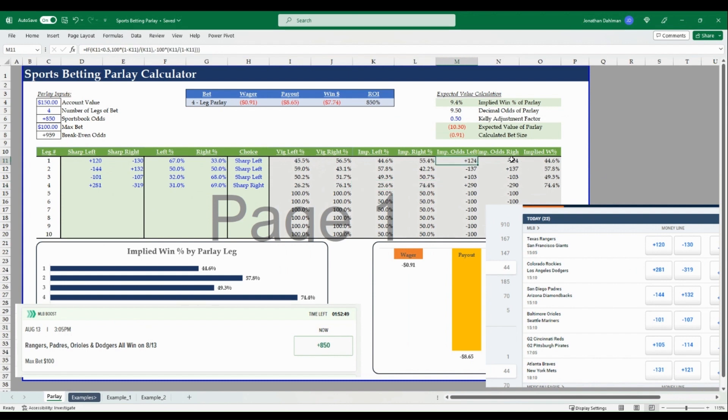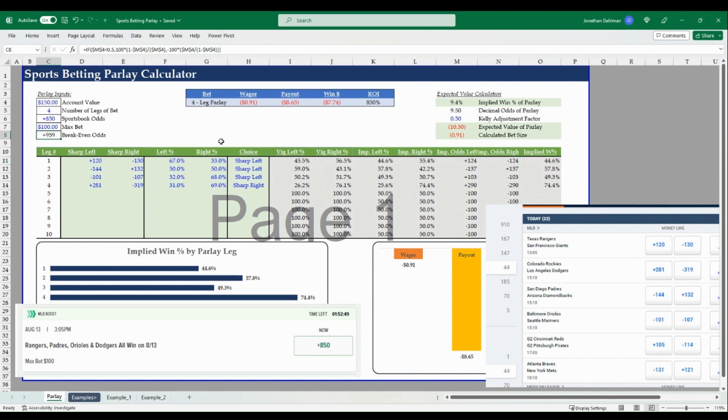So that's how I would evaluate the parlays using the sharp method. Sharp sportsbooks, books such as Pinnacle, back into the take, the vig odds, we'll back out the vig on both the left and right side to get an implied win percentage. So these totals in this column all equal 100.